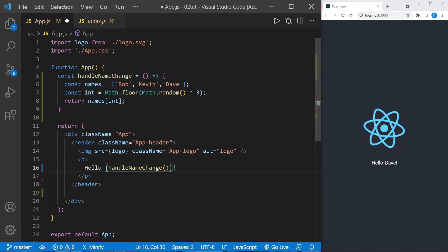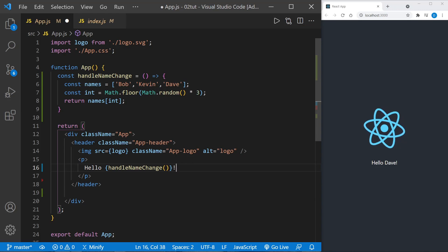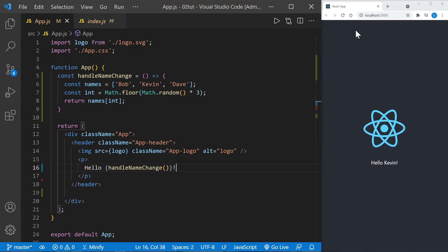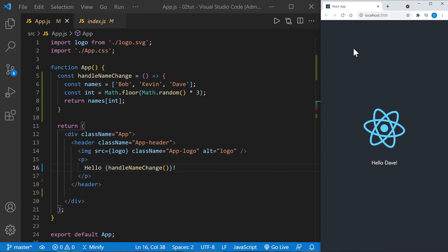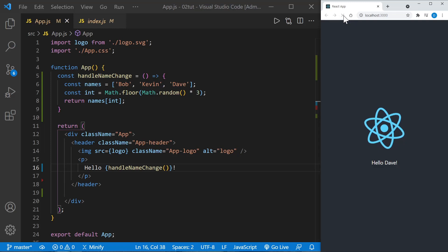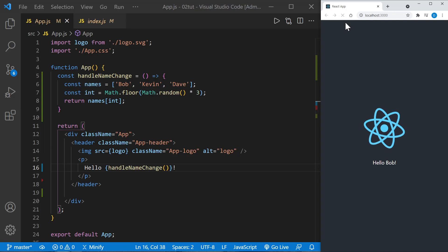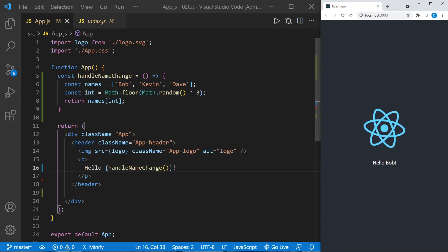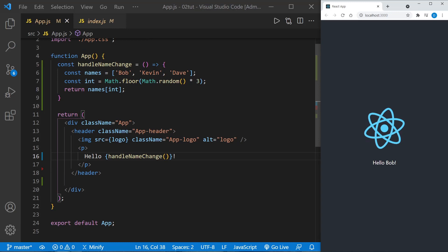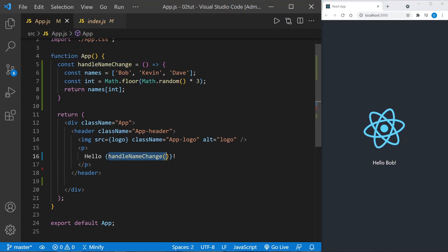Now instead of putting 'name' in here we can put in handleNameChange and we can call the function right there. So when this loads it will call the function handleNameChange. Let's save this change and we get 'Hello Kevin'. Now if we reload, we got 'Hello Dave'. Let's try it again - 'Hello Kevin'. Maybe we'll get Bob sometime. Still going between Dave and Kevin right now. There's Bob! So it took just a little bit - one out of three chances, 33.33% if we're being specific. But the point is you can call a function in here as it's also a JavaScript expression that we're inserting into the JSX.